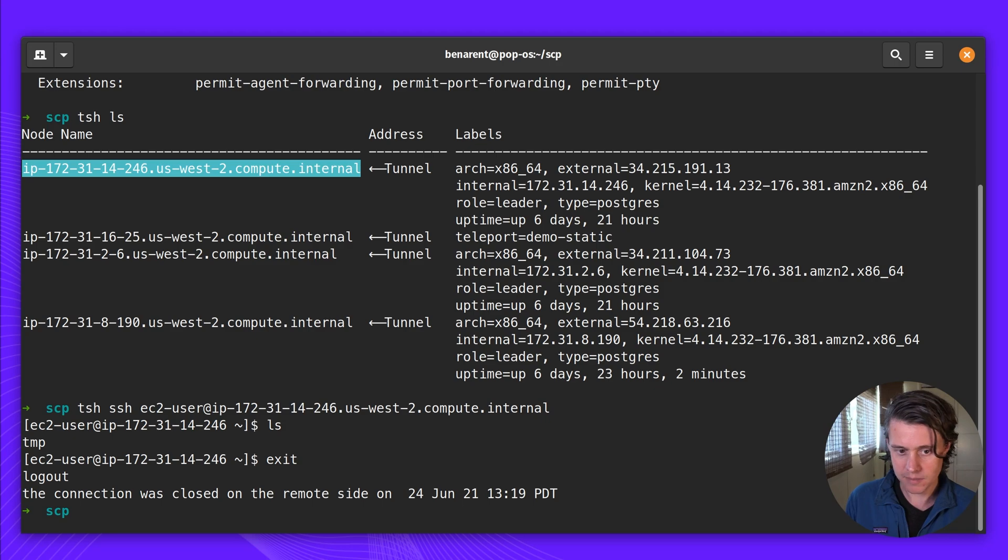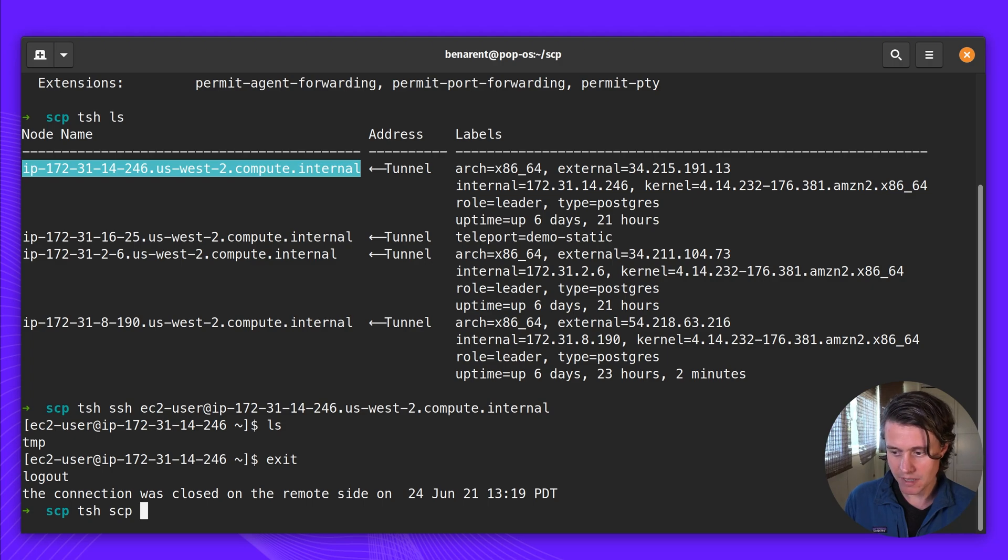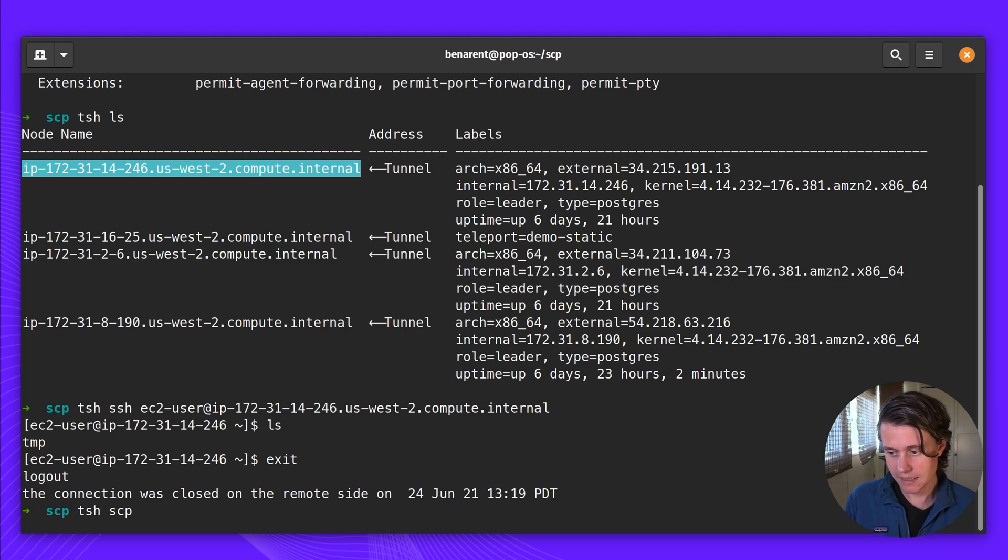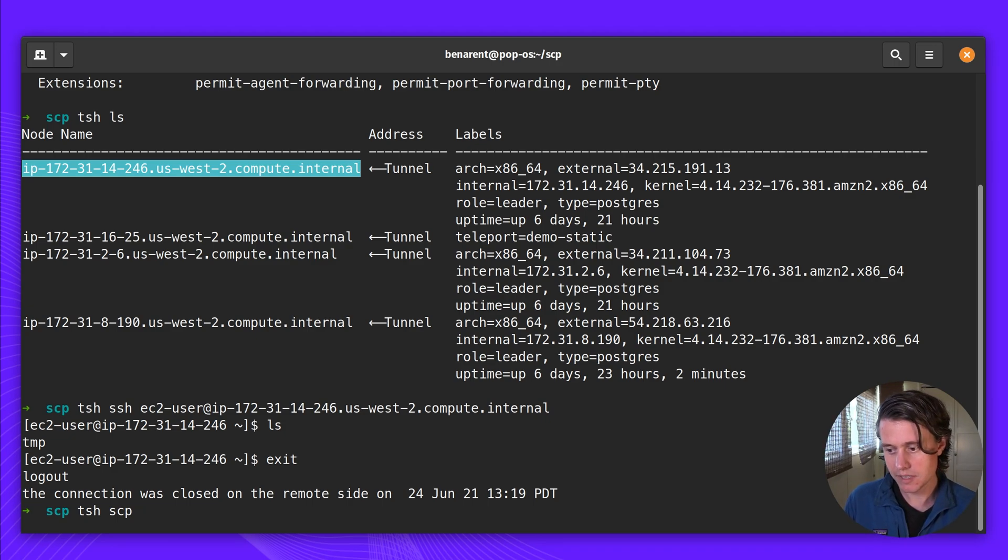So now I'm back with my local environment. I'm going to use TSH-SCP. SCP is the same command as standard SCP, but TSH-SCP makes it easier. Some customers will alias SCP to use TSH-SCP.